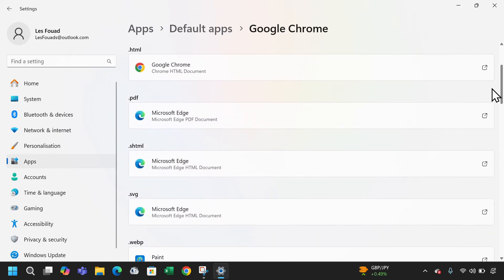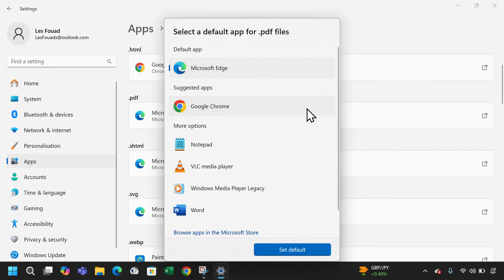However, for PDFs and other protocols I'm still using Edge. To change them to Chrome as well, just click on one of them, let's say PDF, and select Google Chrome.